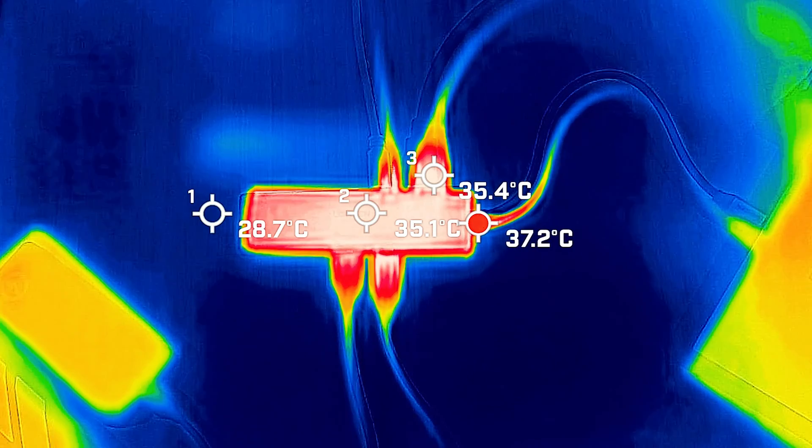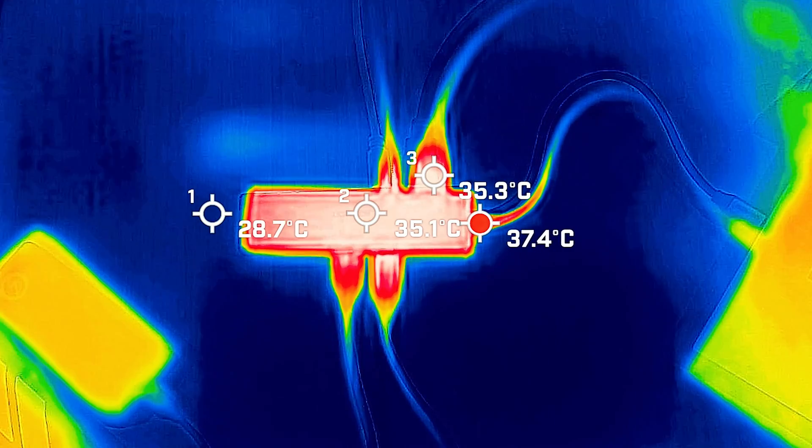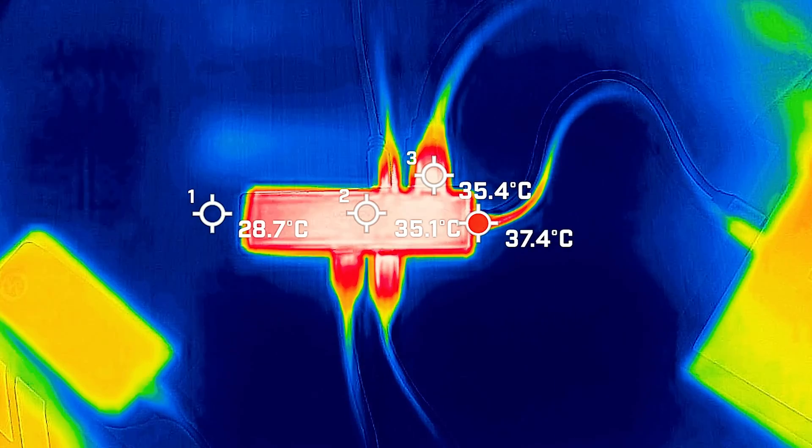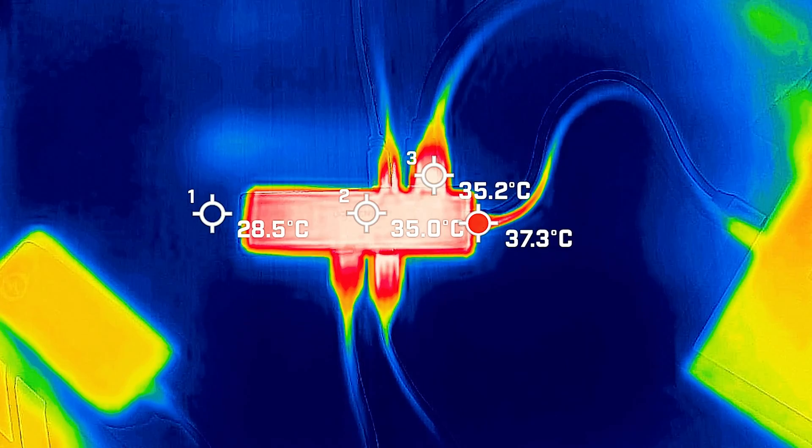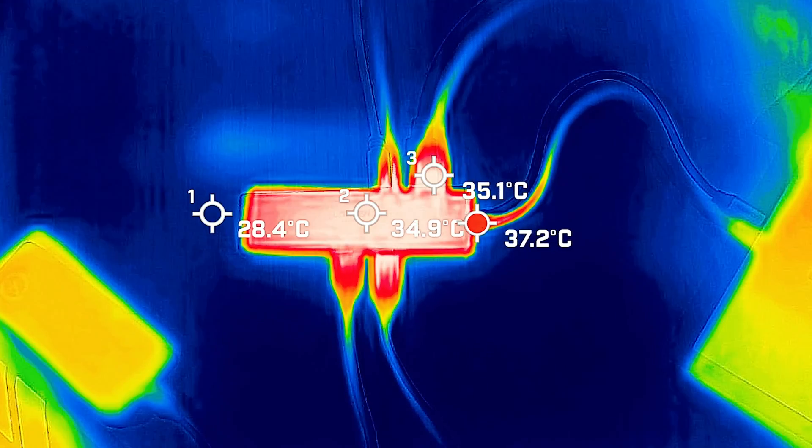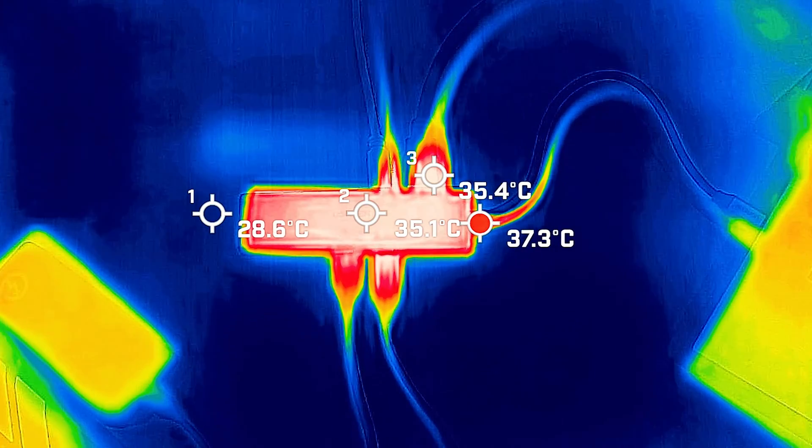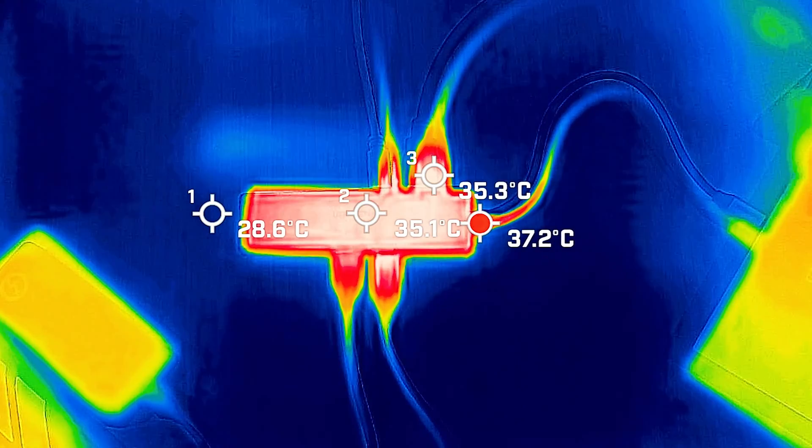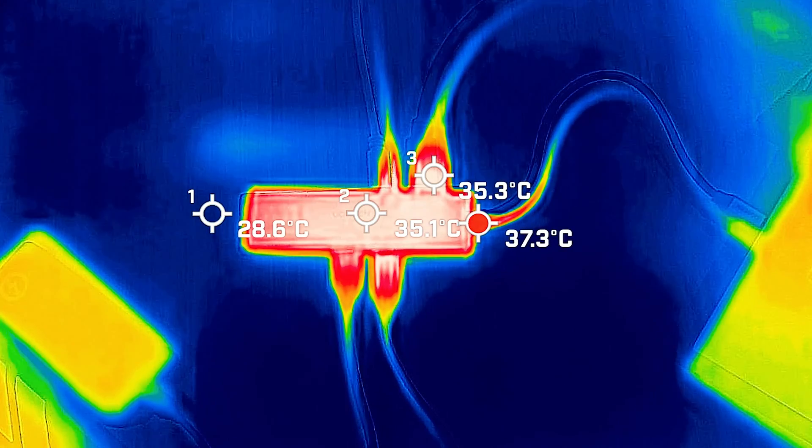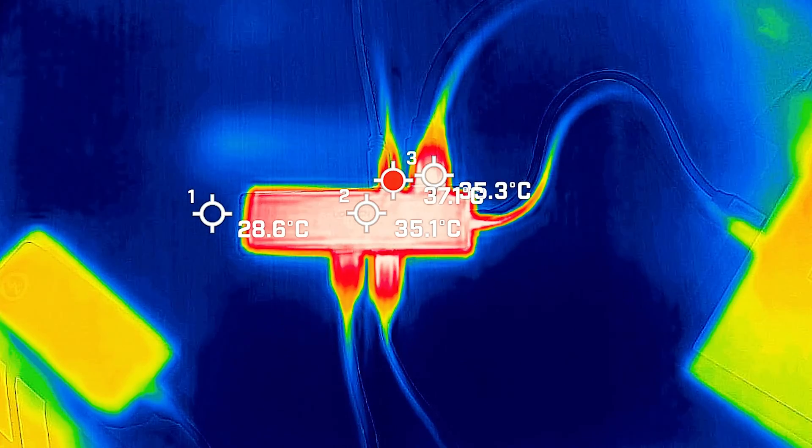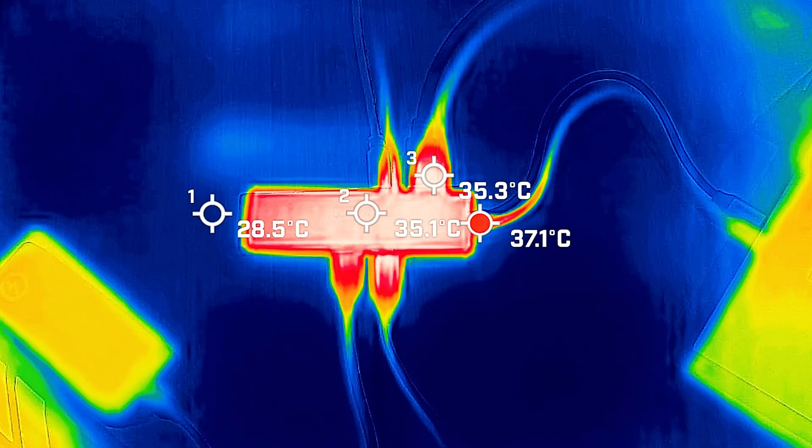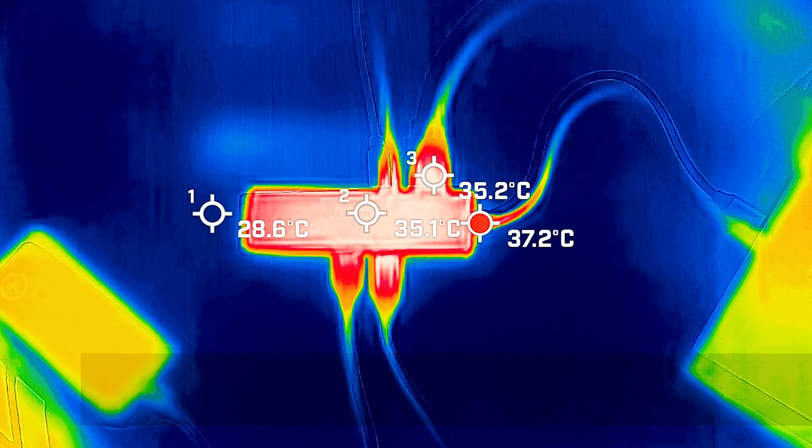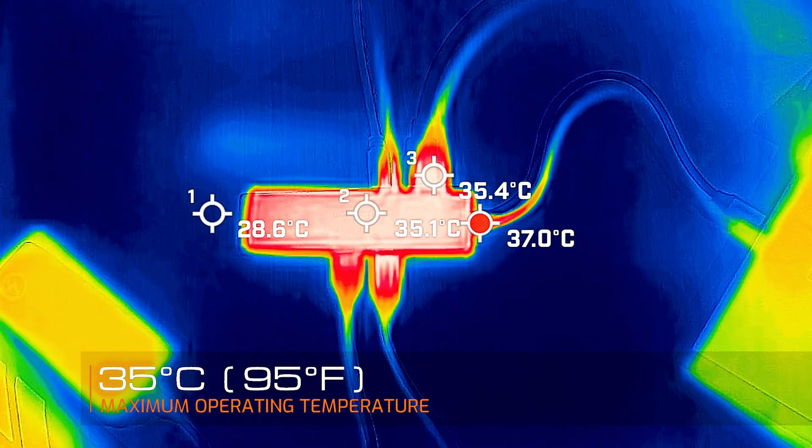I had it connected to two external storages and had it transferring data while connected to a 4K display and also had it charging with 96 watts passing through the adapter. It managed to measure a maximum of 35 degrees Celsius.